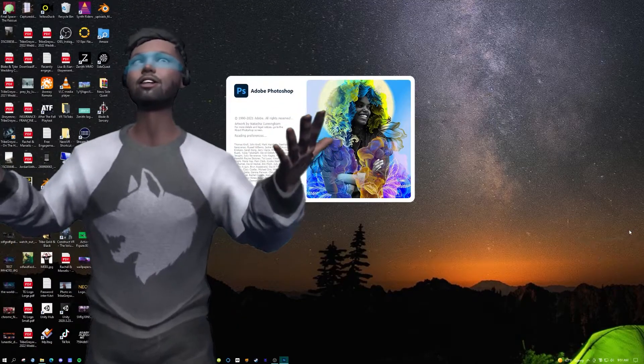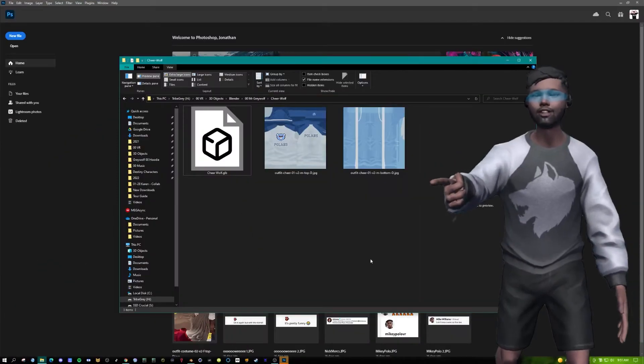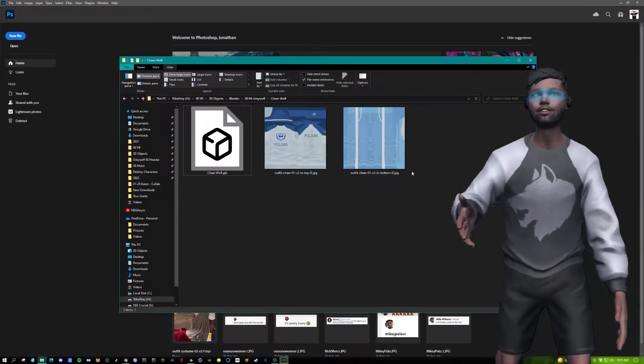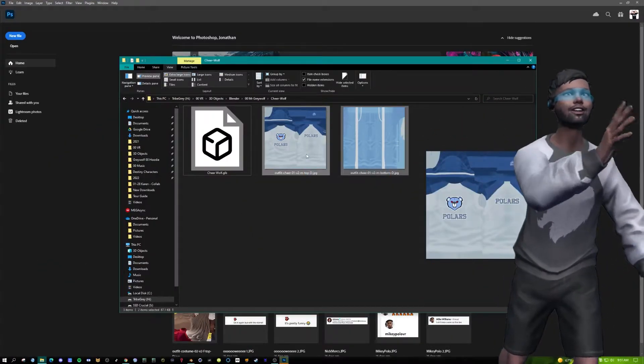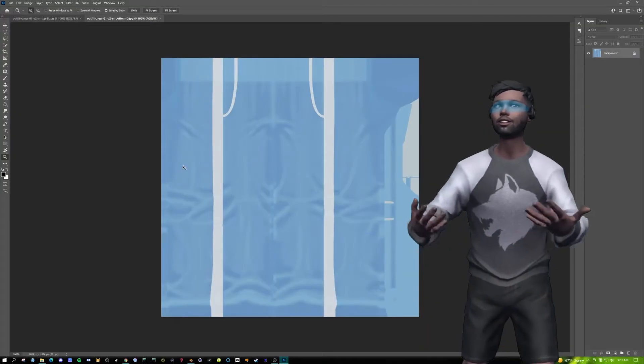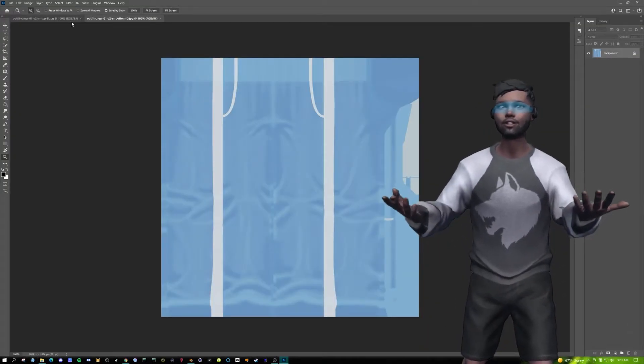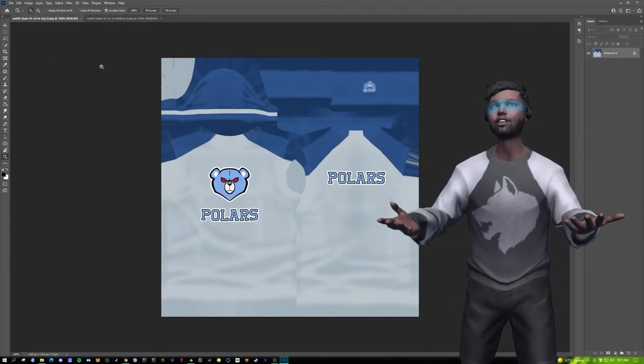Now we need to load up Photoshop. Find those files that you saved. You're gonna grab them, drag, and drop. This can be on any editing software. I prefer Photoshop.